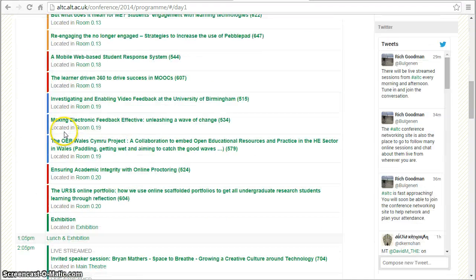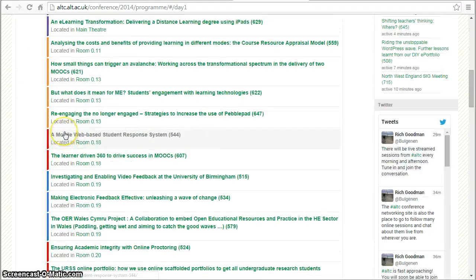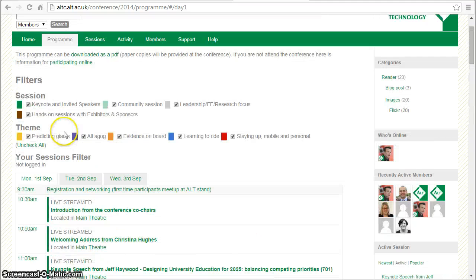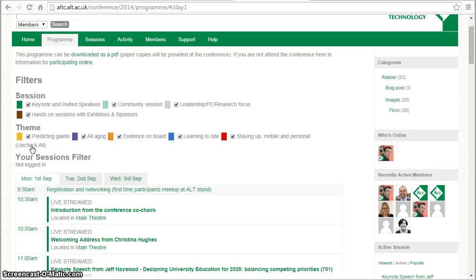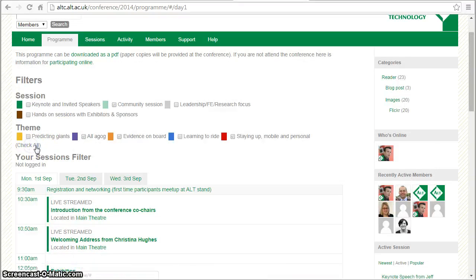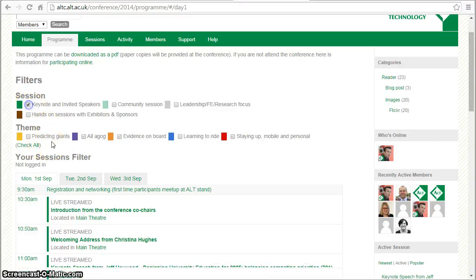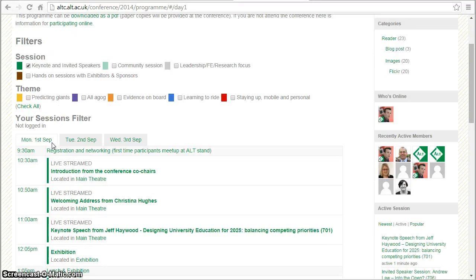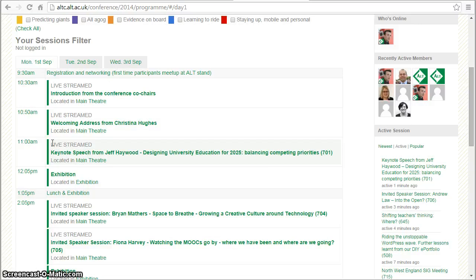We have a long program here broken up by day, so if you want to filter for specific things such as when are the keynotes, you can do that.